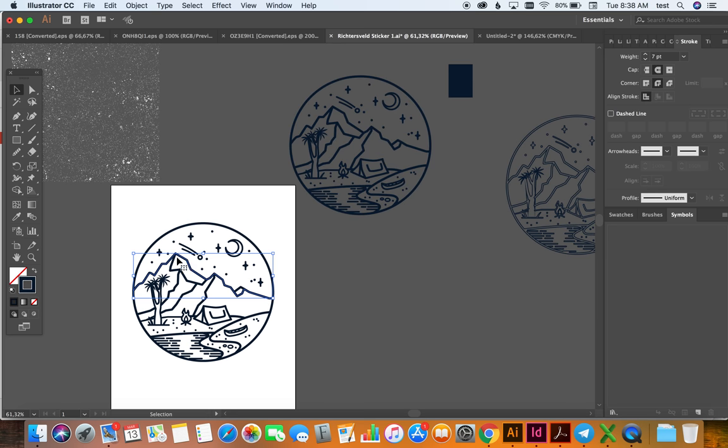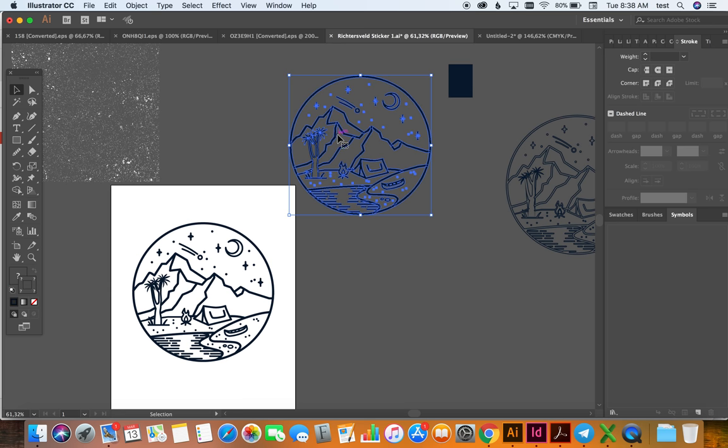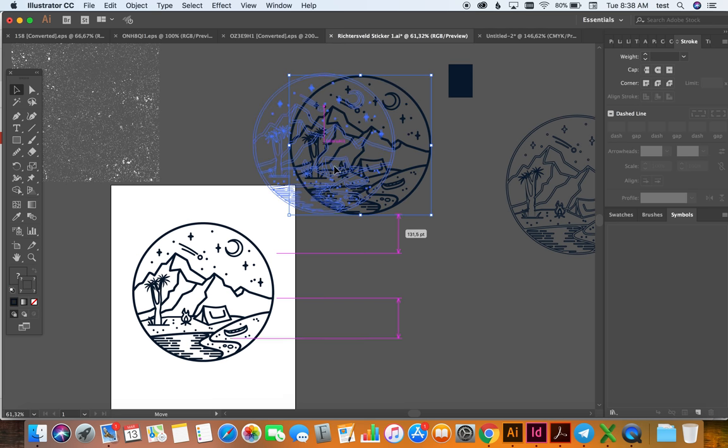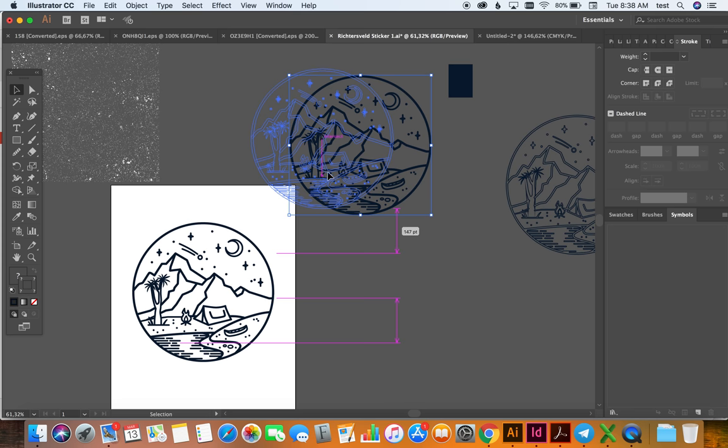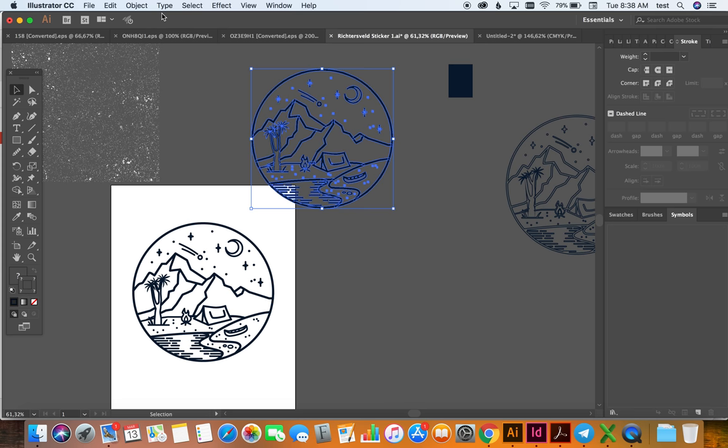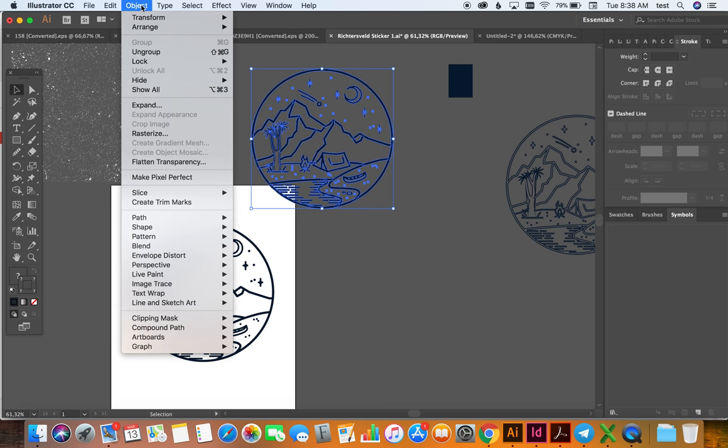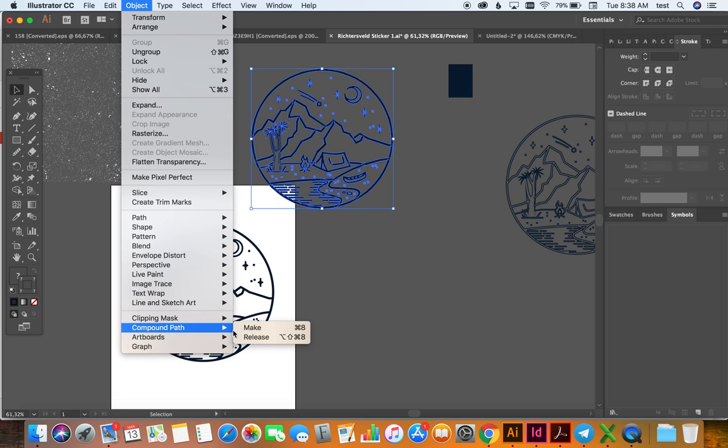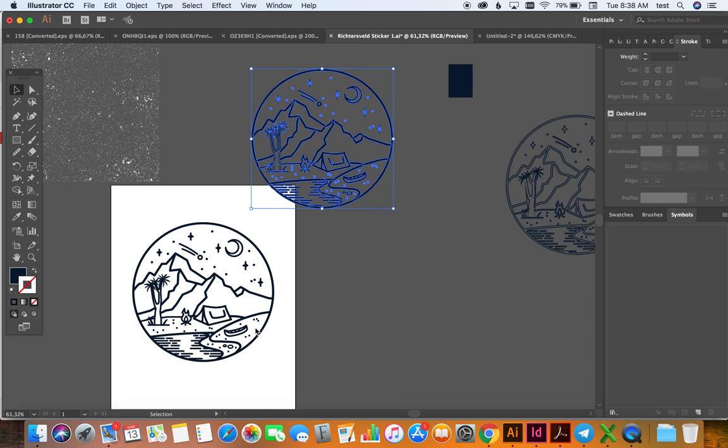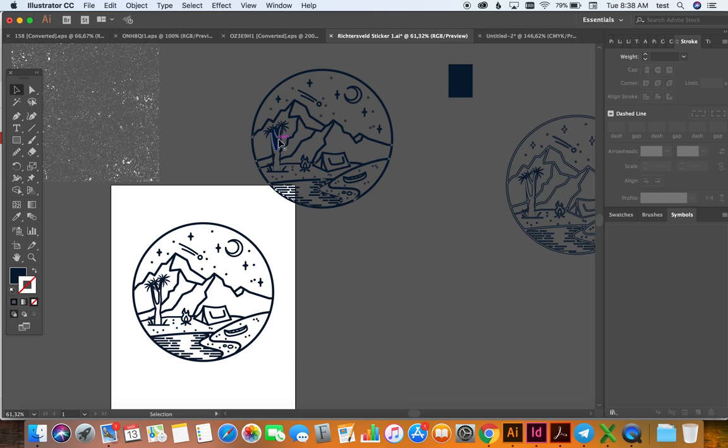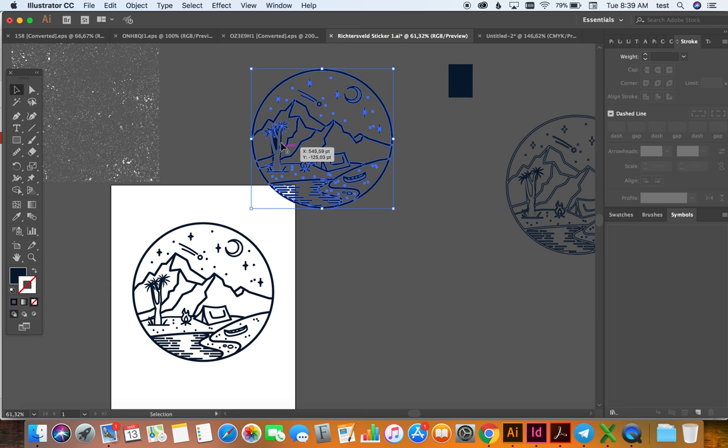And if you look now, this is what your stroke was, but now it's almost like it's a shape. So once you've done that, then you go to Object and you say Compound Path, and you say Make.